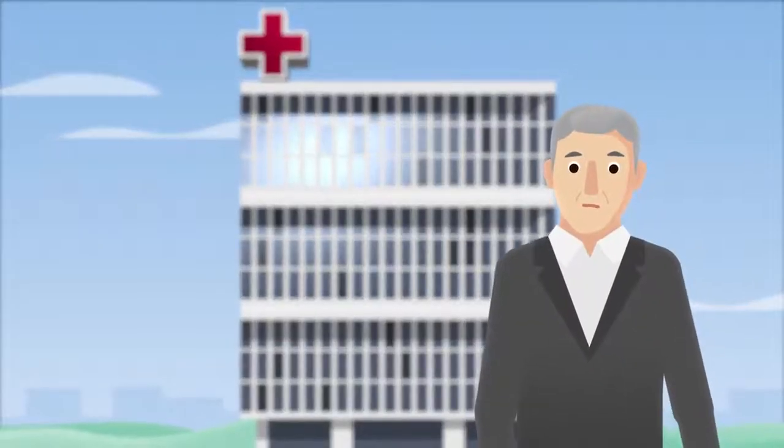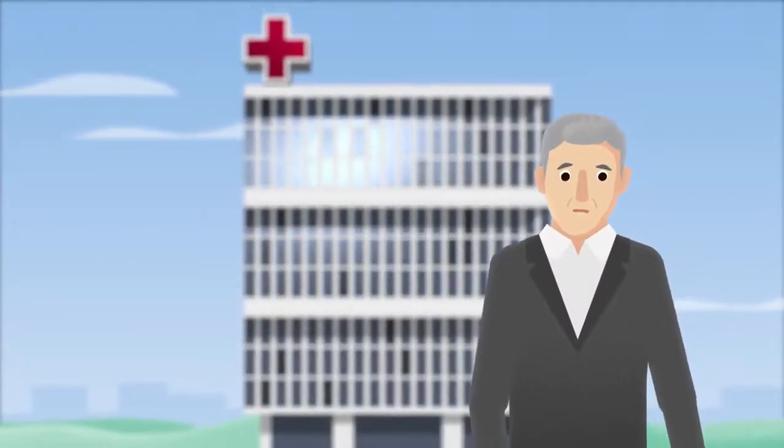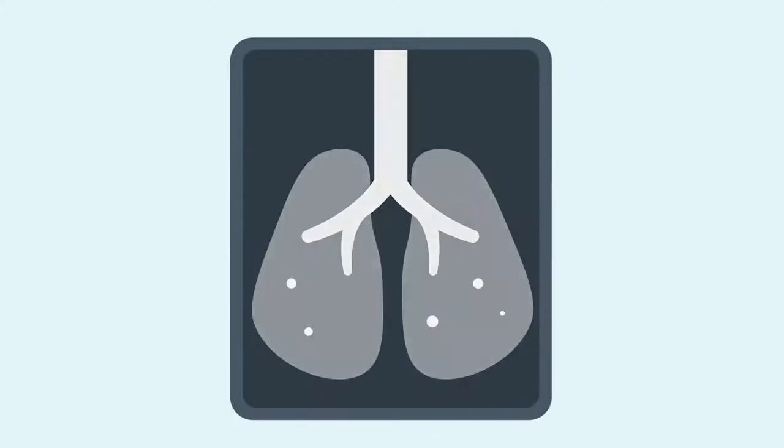This is Michael. He just learned that he has cancer. Michael's CT scan has identified a probable lung cancer.